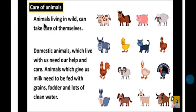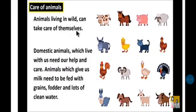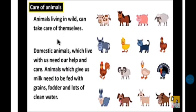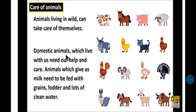Let's start. Animals living in wild can take care of themselves. Wild animals that live in the jungle can manage their own care. But domestic animals — animals that live with us at home, which we keep for our daily needs — need our help and care.